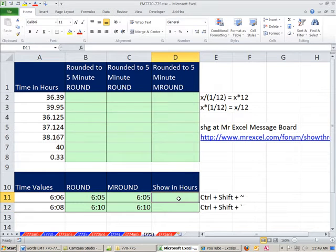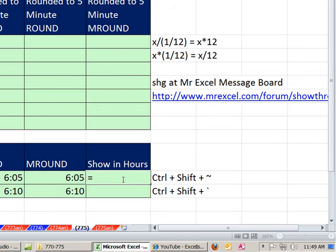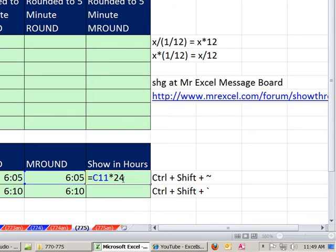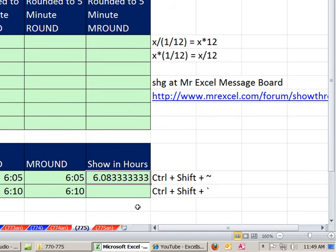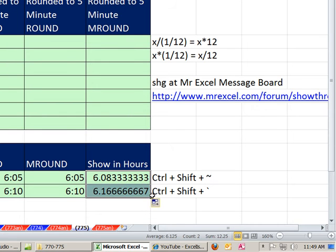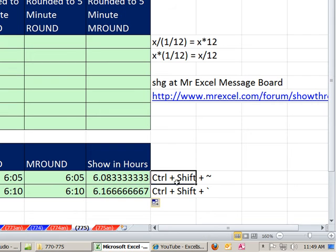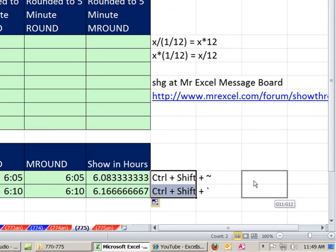If you wanted to show this in hours, since that's a decimal, you'd have to multiply that times 24. A decimal underneath represents the proportion of one 24-hour day, so to get it up to hours, multiply by 24. I'm going to use Control-Shift-Tilde. And now we can see hours. So those are actual hours.